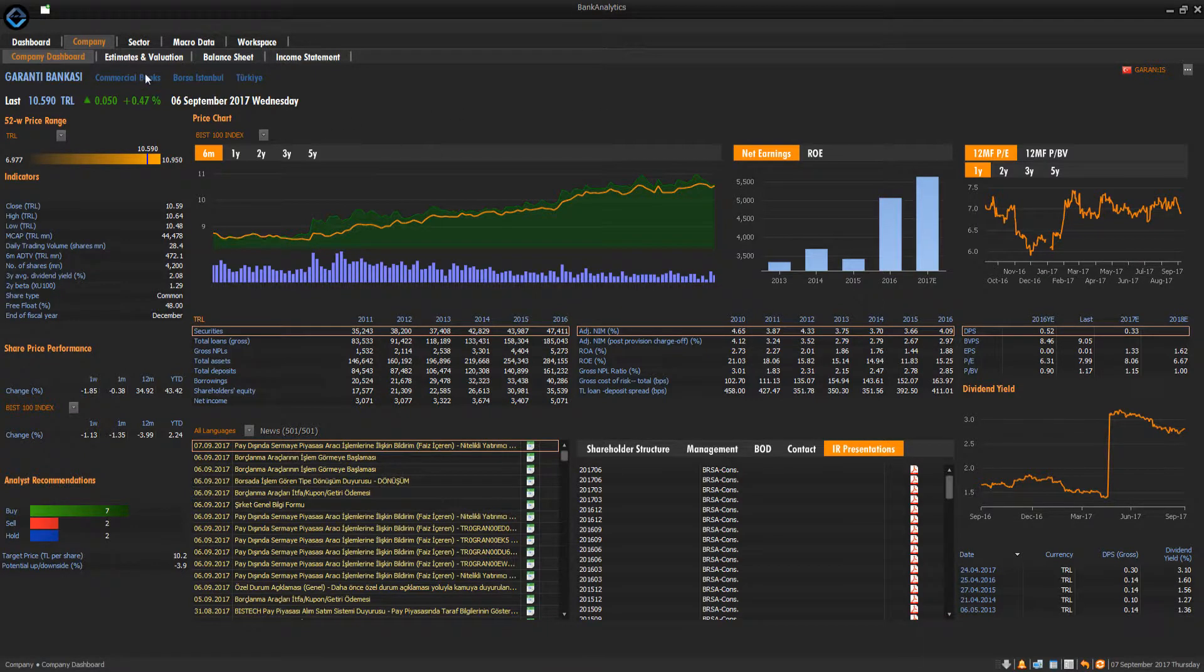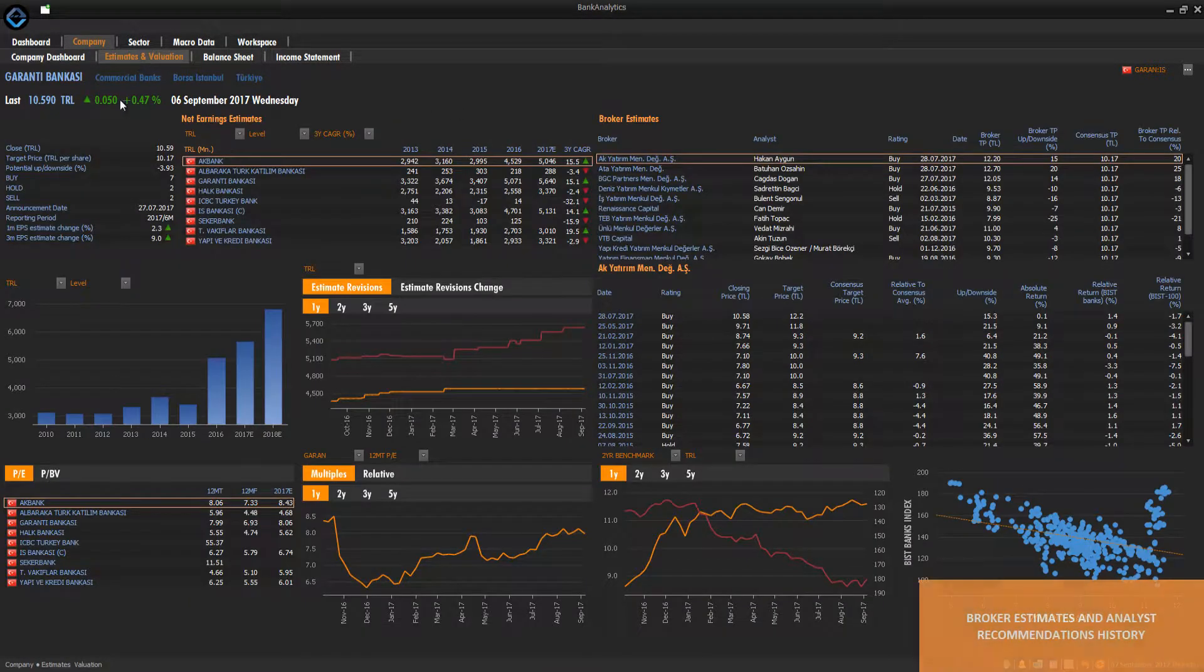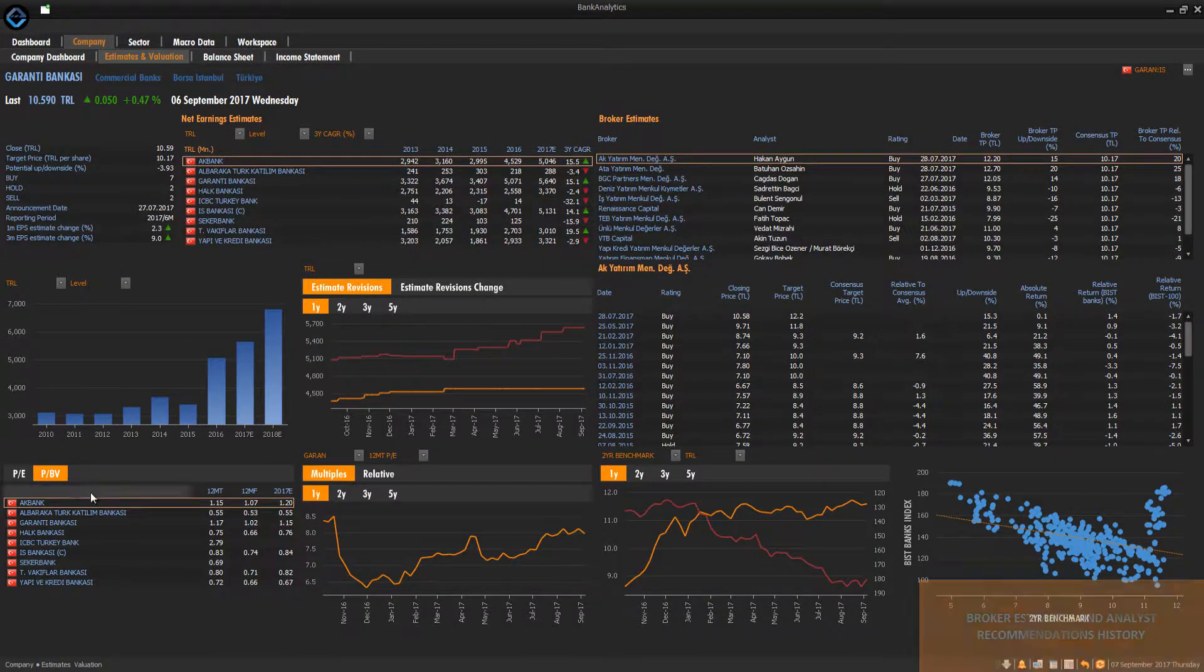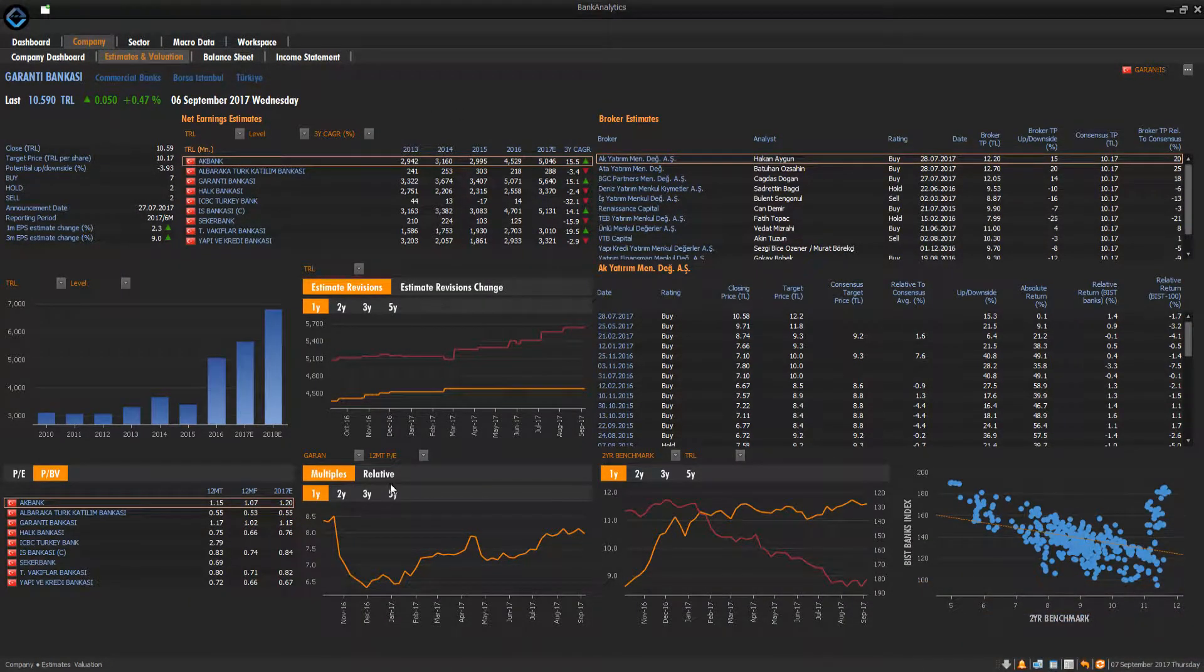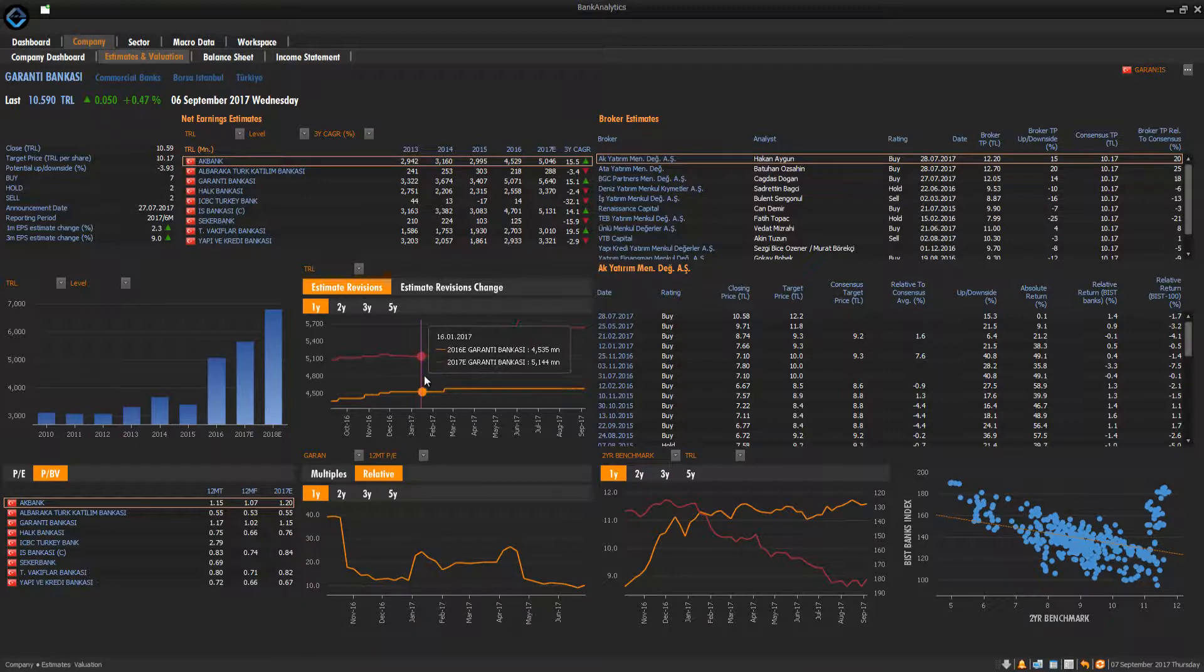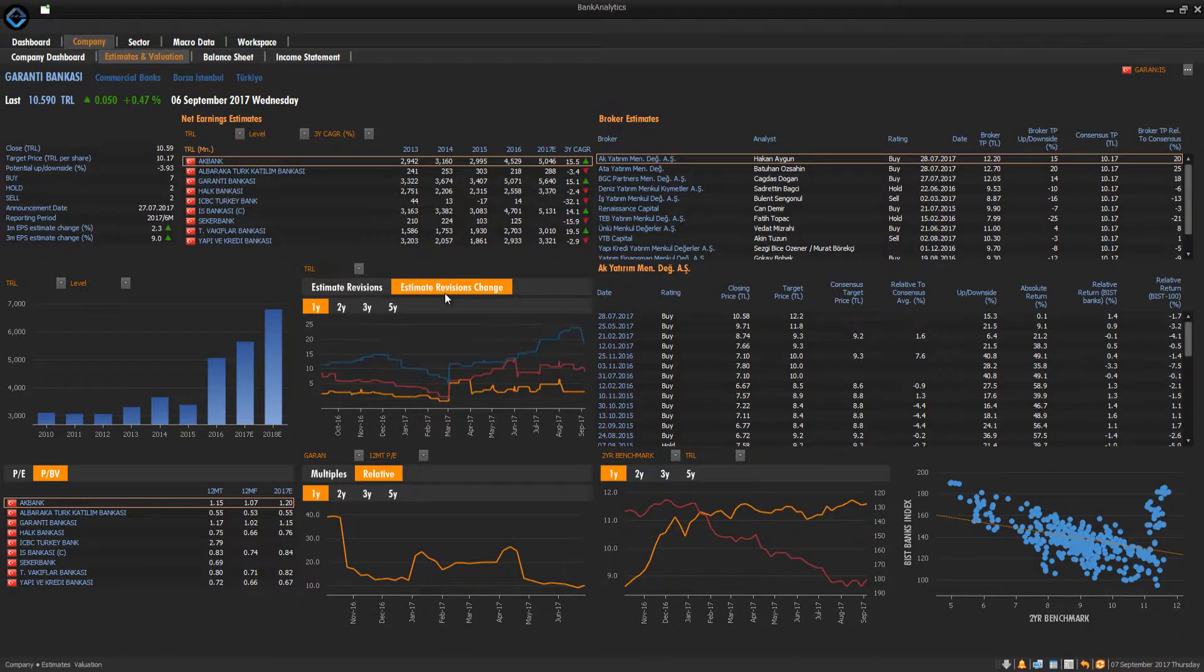Estimates and Valuation Panel presents broker estimates, EPS revisions, and relevant valuation metrics.